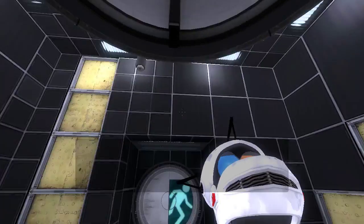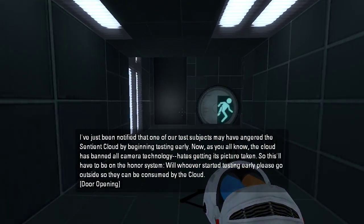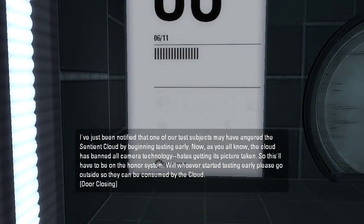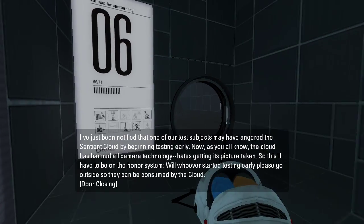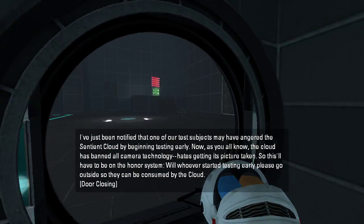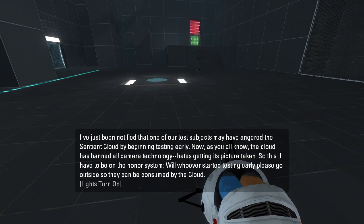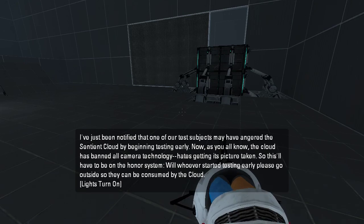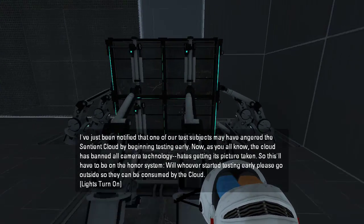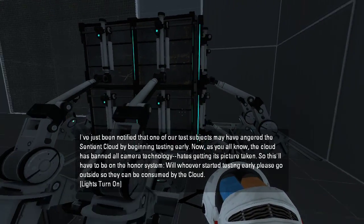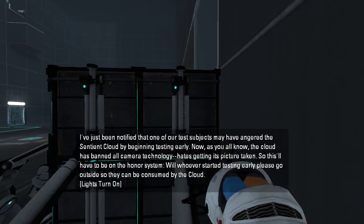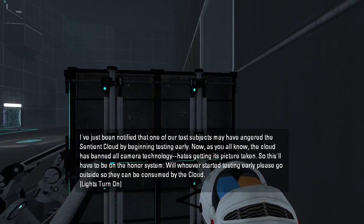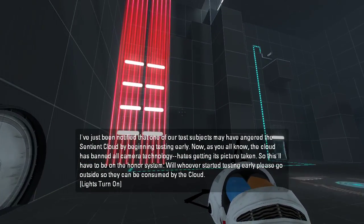Wow, that was a short little time. I've just been notified that one of our test subjects may have angered the sentient cloud by beginning testing early. Now, as you all know, the cloud has banned all camera technology. It's getting its picture taken, so this will have to be on the honor system. Will whoever started testing early please go outside so they can be consumed by the cloud?